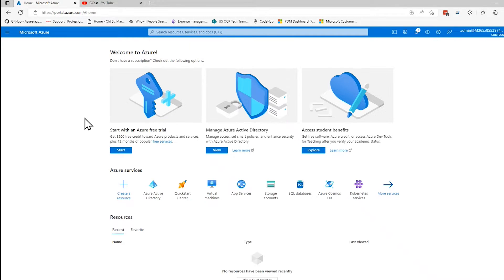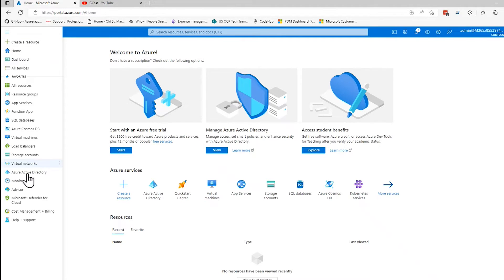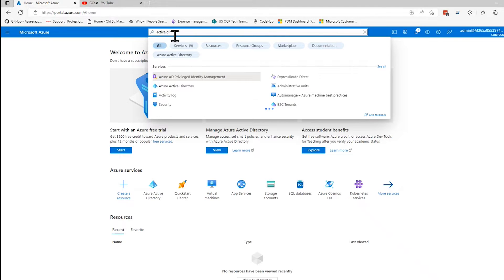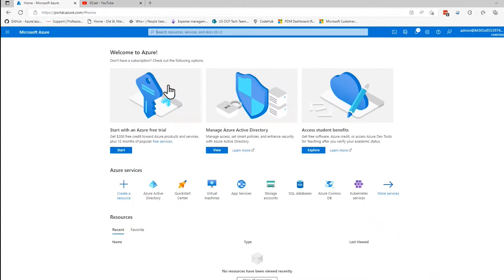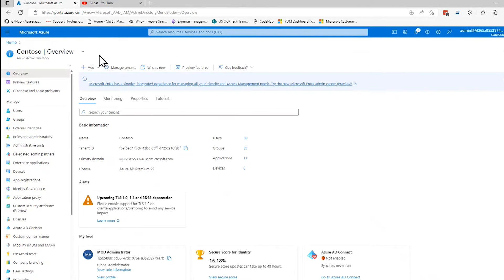And then I go to Azure Active Directory, either clicking this icon here or in the left menu, you have it here, or I can search for Active Directory and find it this way. Anyway, just get to Azure Active Directory.